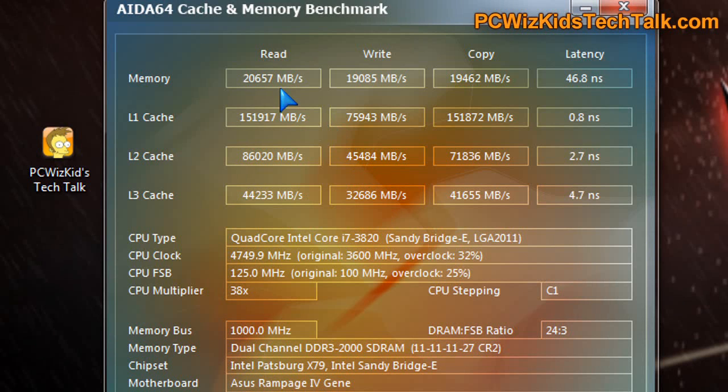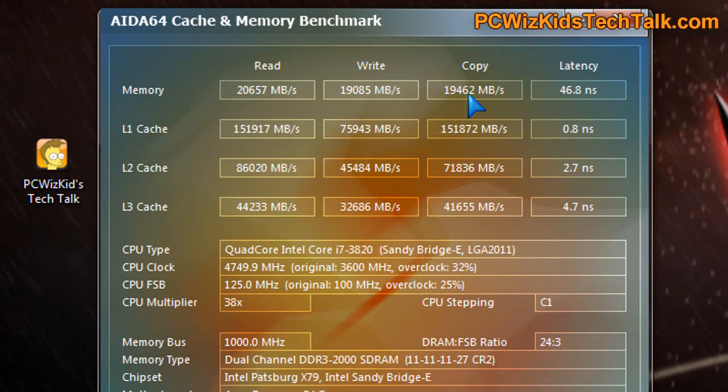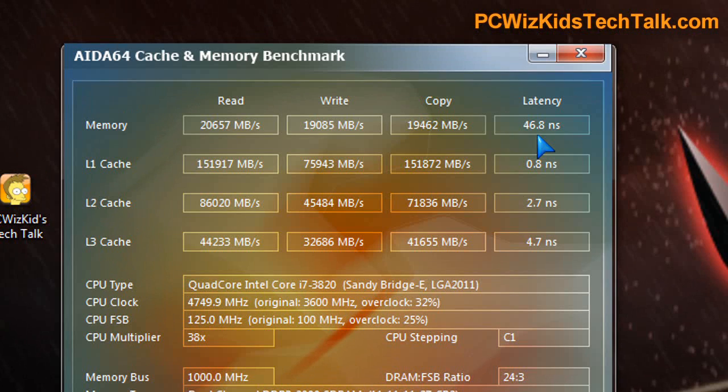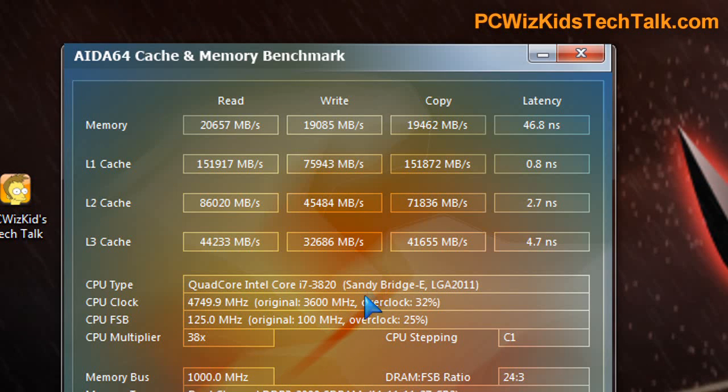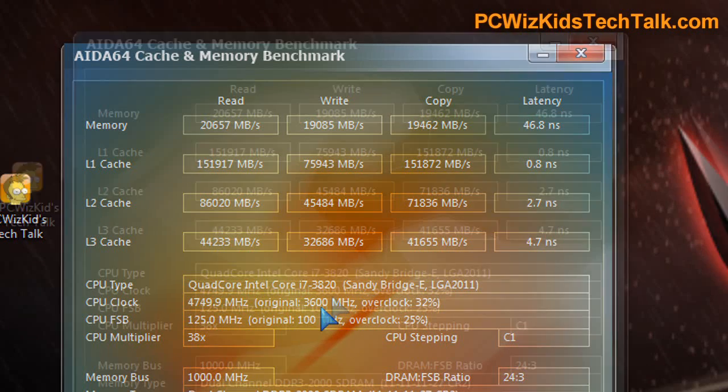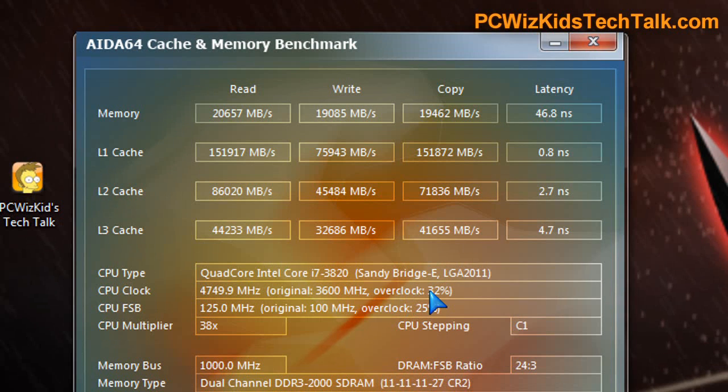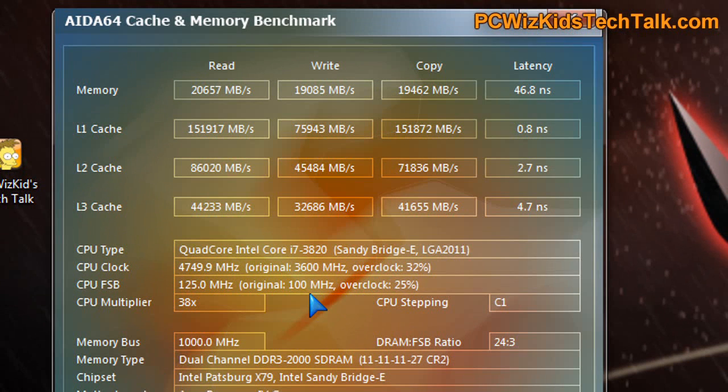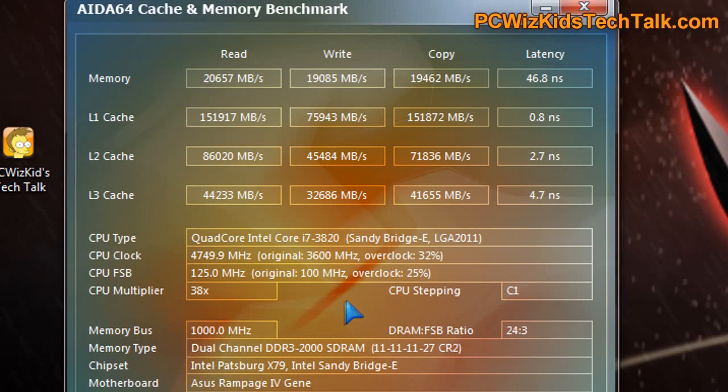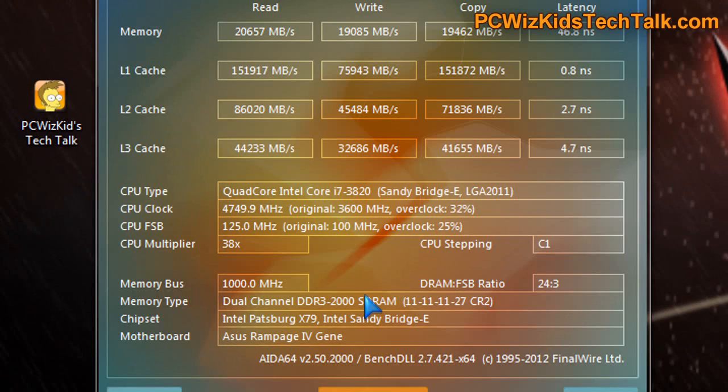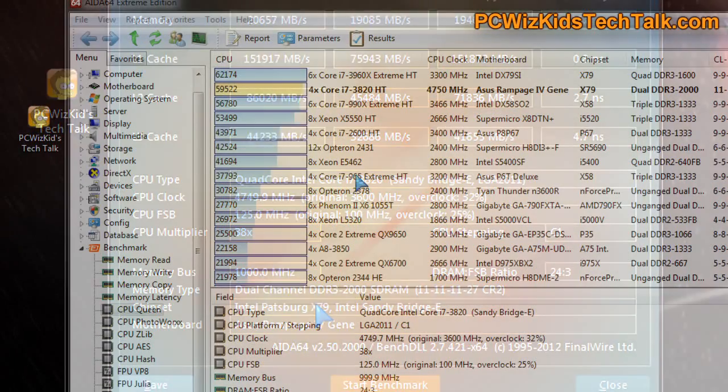The AIDA64 benchmarks proved a lot of bandwidth increase. You can see the read, write, and copy speeds that I'm getting, the amount of megabytes per second that are transferred back and forth. You can compare that with my previous results when I ran it on default.